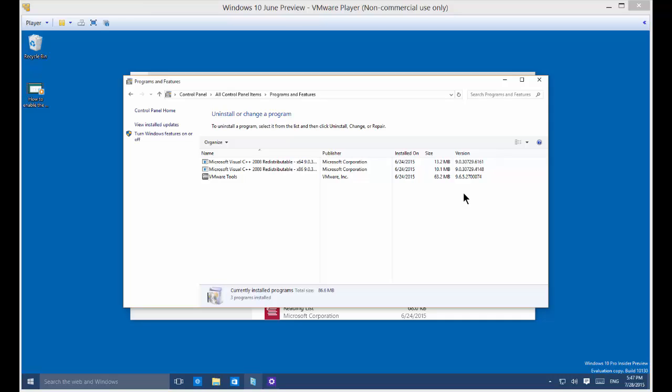We're in Windows 10. I'm going to show you how to uninstall an app. Now, an app is different than an application or a program.